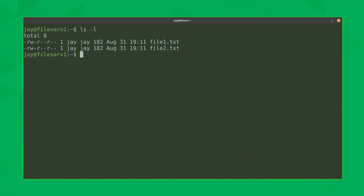So how do you use the diff command? Well it's actually quite easy. You simply type the word diff and then give it the name of the first file — in my case file1.txt — and then the name of the second file, file2.txt. If the files are not in your current working directory, you can just provide the entire path to the file. Just make sure that the diff command is able to find the files and it should work just fine.